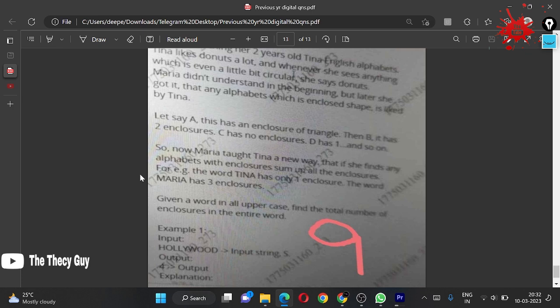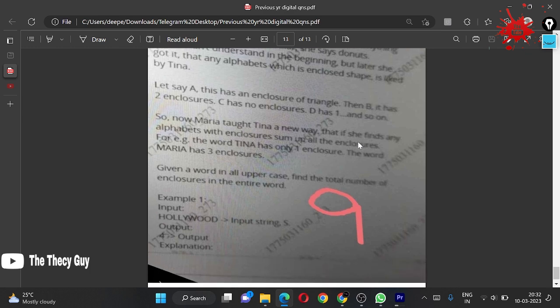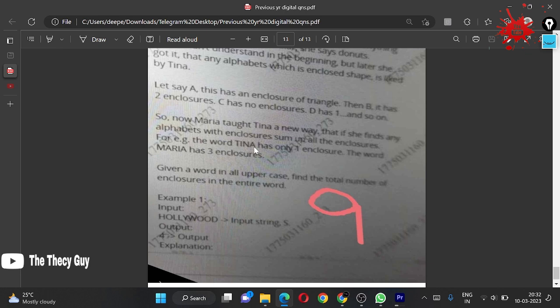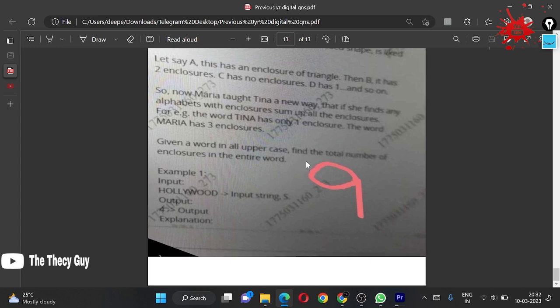Maria taught Tina in a new way that if she finds any alphabet with enclosures, sum up all the enclosures. For example, the word TINA has only one enclosure. The word MARIA - A has one enclosure, A has one enclosure, and R has one enclosure, so all total three enclosures. We have given a word in all uppercase, find the total number of enclosures in the entire word.